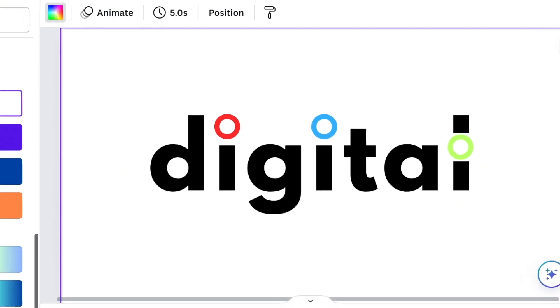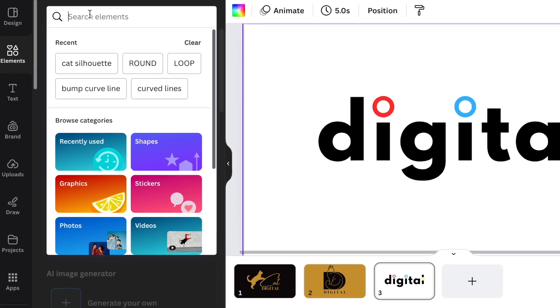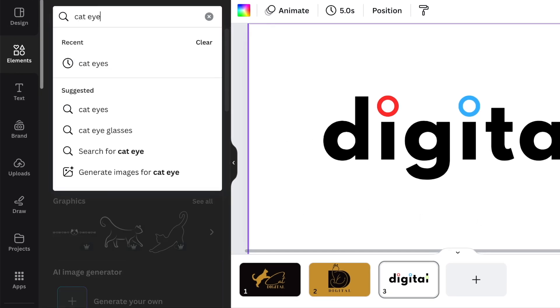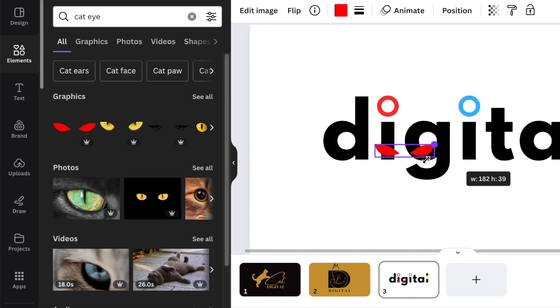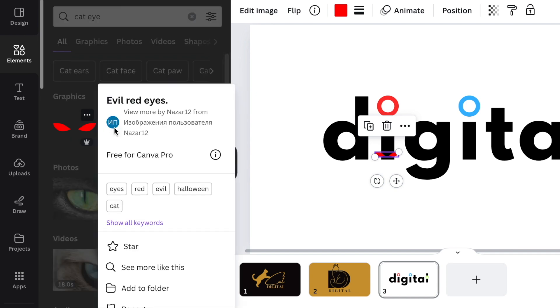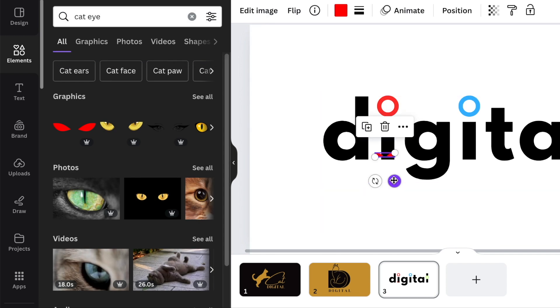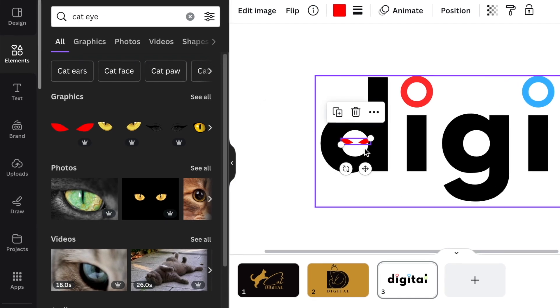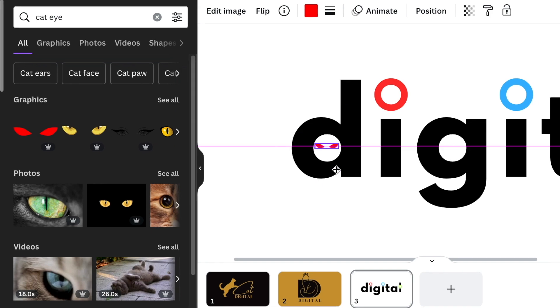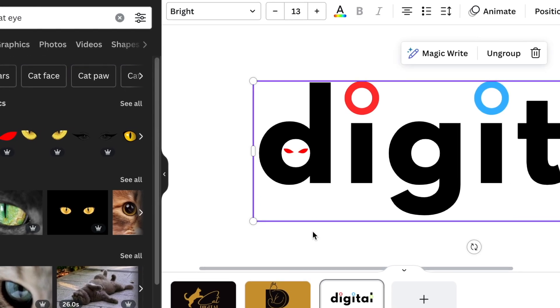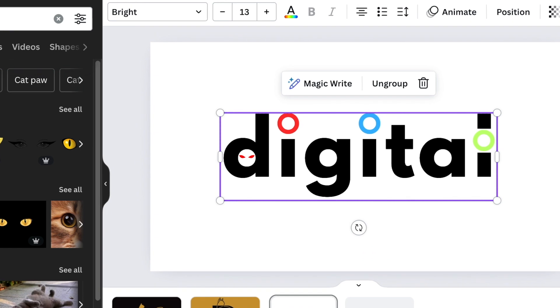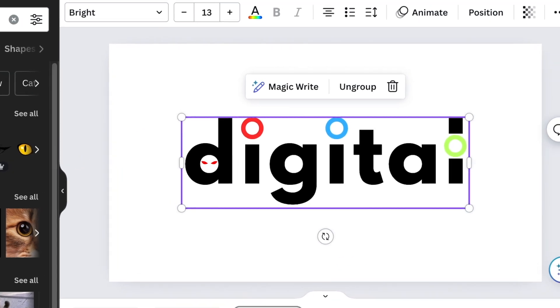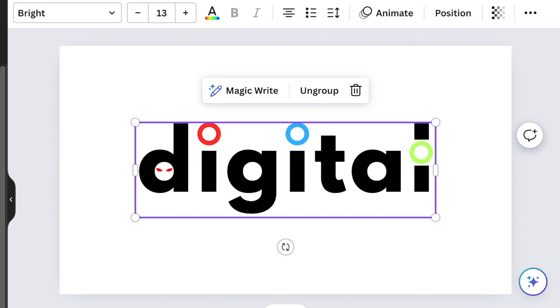Then we're going to go to our elements and look for cat eyes. For this one we're not going to write the word cat. We're going to use images for us to show the name of the business. I found this cat eyes that are called evil red eyes. With these evil red eyes, I'm going to add them on my D. You could also add whiskers, tail, claws or ears. It depends on which image you would like to use to showcase the cat instead of writing the word cat.